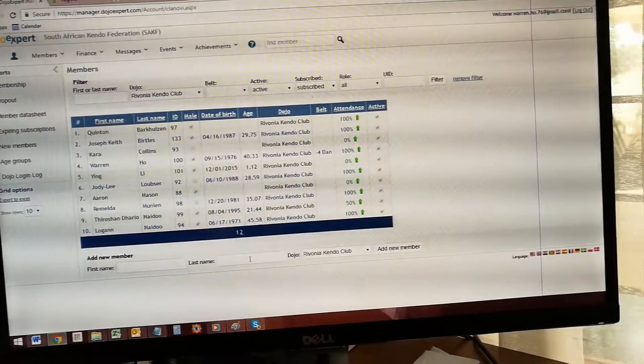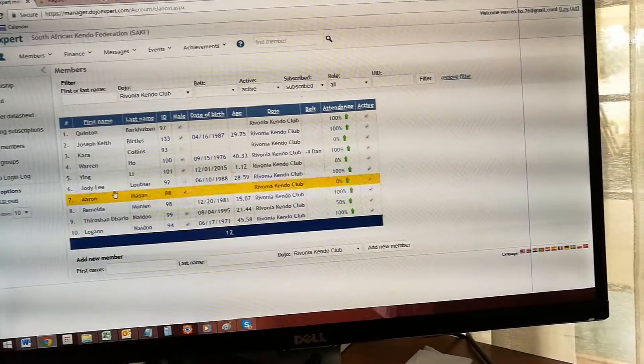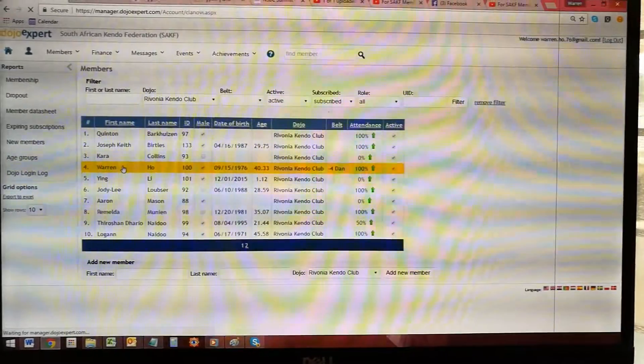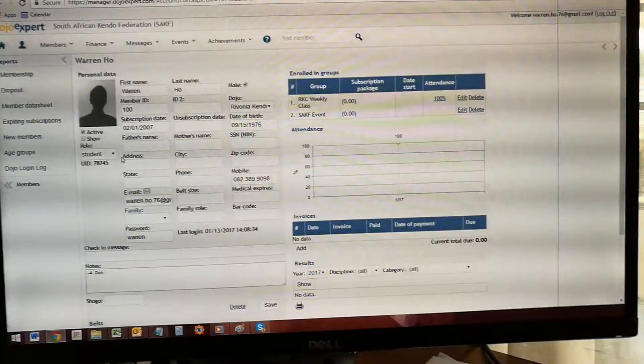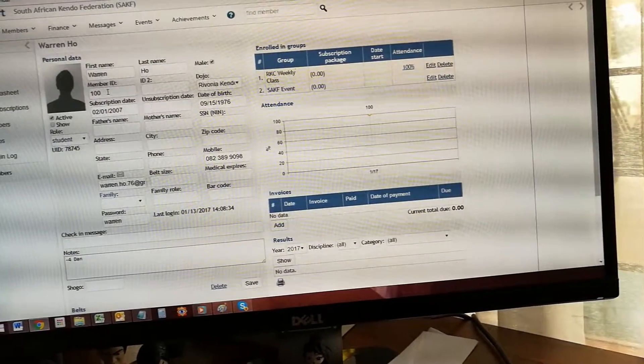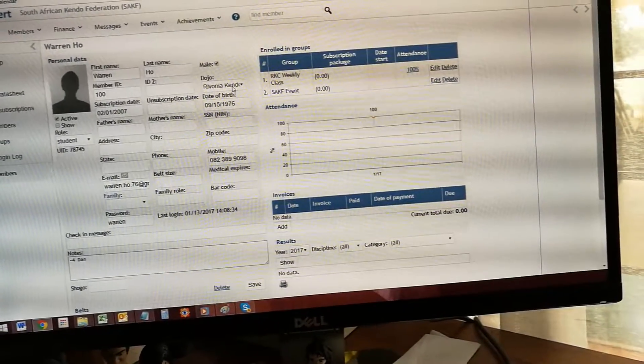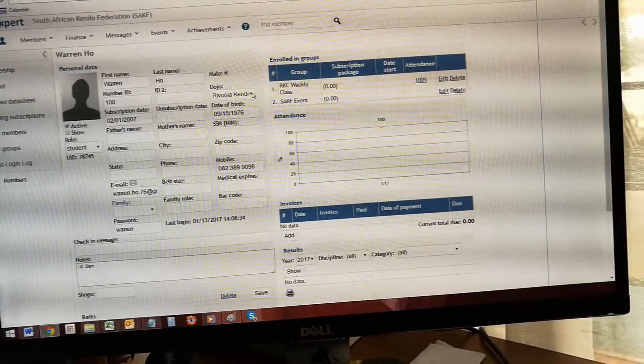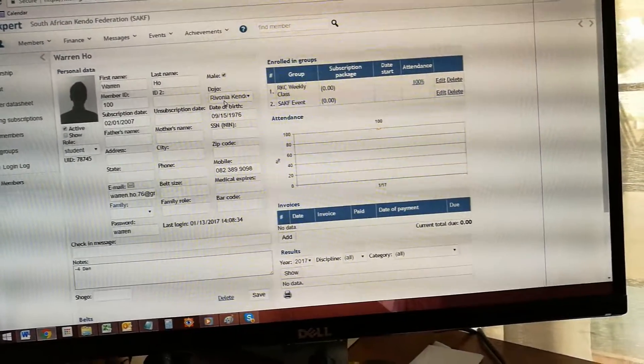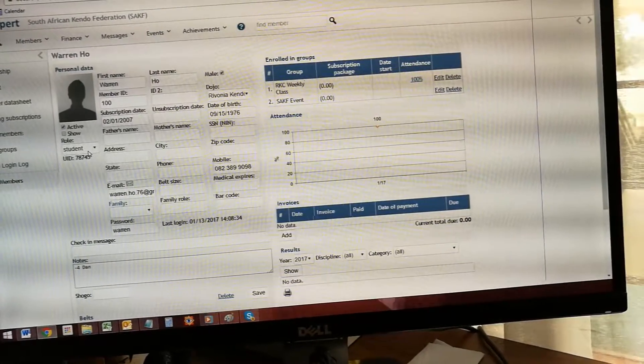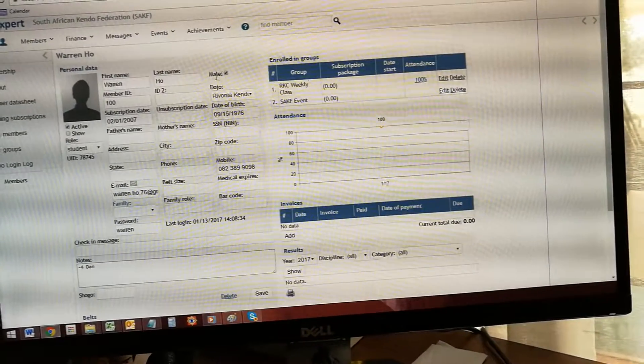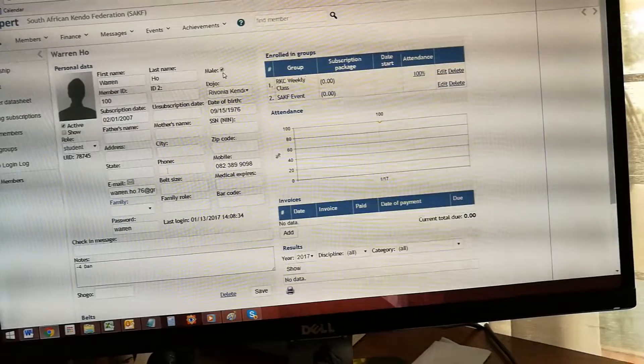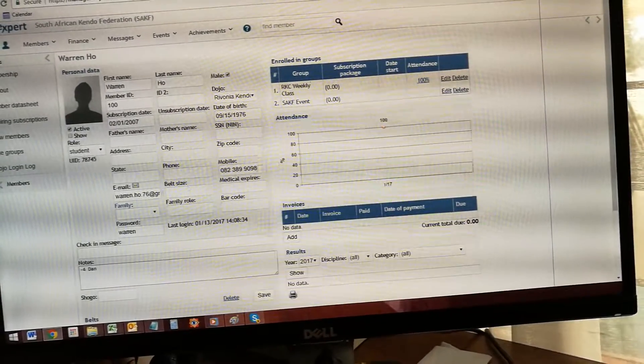When you add a new member, you have to capture all the details such as name and first name. This will be automated - the member's ID, which dojo they belong to. This is very important: mark off your dojo. I think you'll only have access to your dojo. Show them as active and as student, as well as male or female. This tick box here. The other thing is also the email address, mobile, and the mobile number.